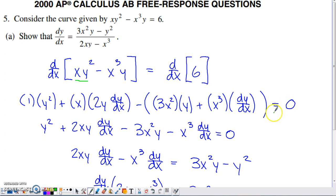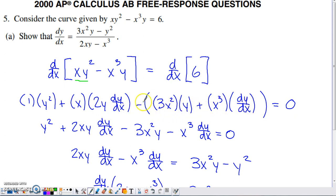Now we're ready to isolate dy/dx. Cleaning up the left-hand side, the product rule terms simplify. We have Y squared plus 2xy times dy/dx from the first product rule, and distributing the negative into both terms of the second product rule gives negative 3x squared Y minus X cubed dy/dx, still equal to zero. The next step in implicit differentiation is to get all dy/dx terms on one side and everything else on the other.